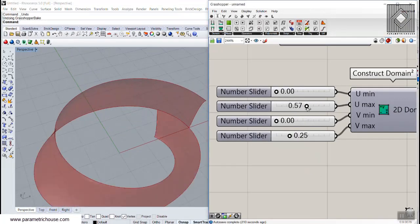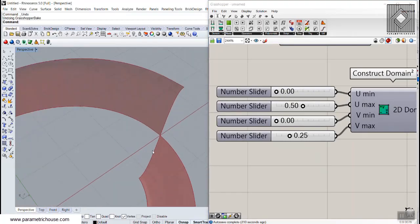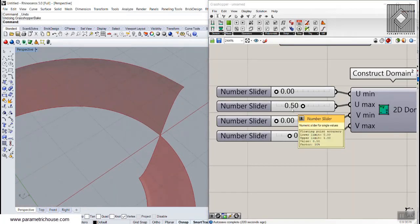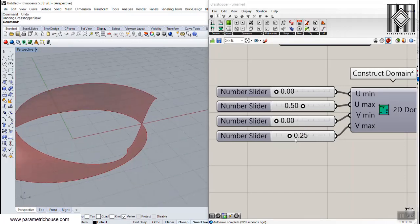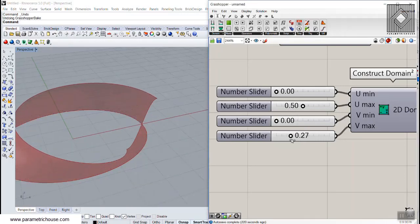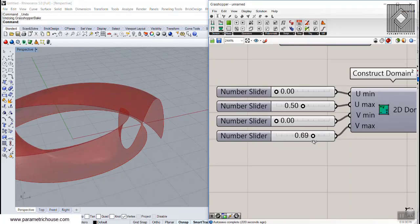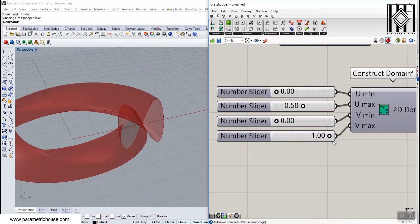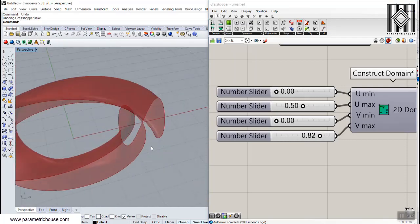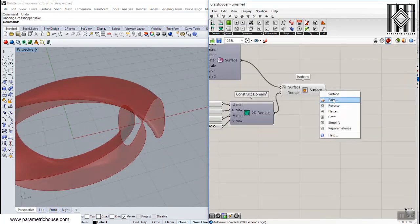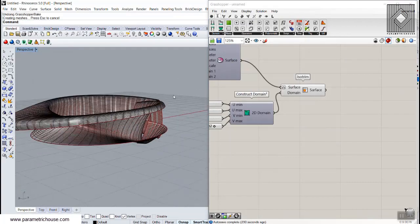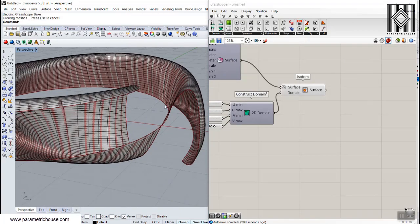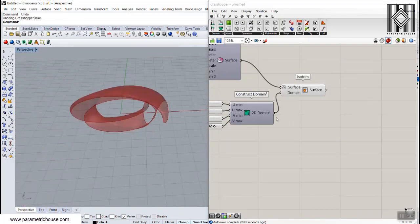So basically this will be the u direction. You can see I make it from 0 to 0.5 and this will be the v direction. Just turns and comes down. You can also have this surface if you want. So we can play with these.